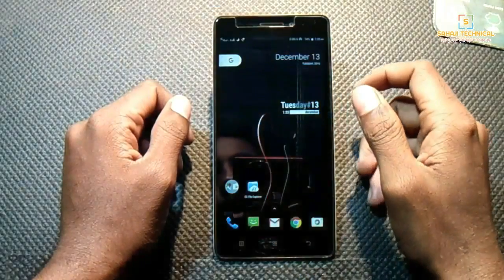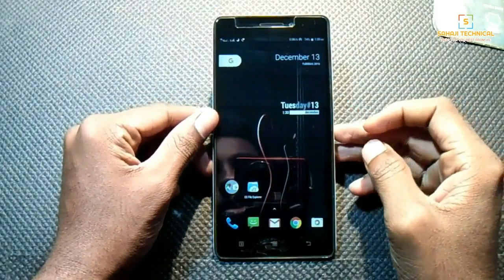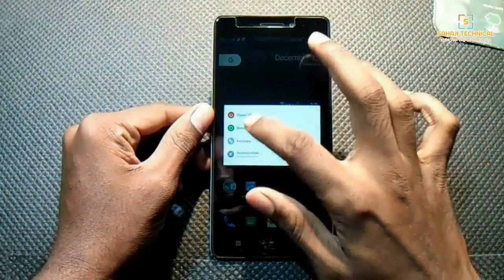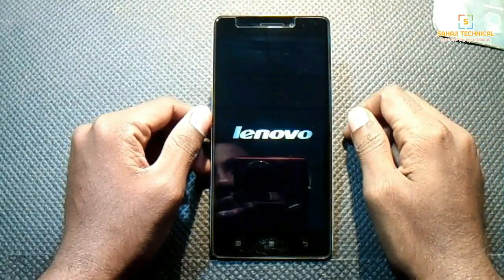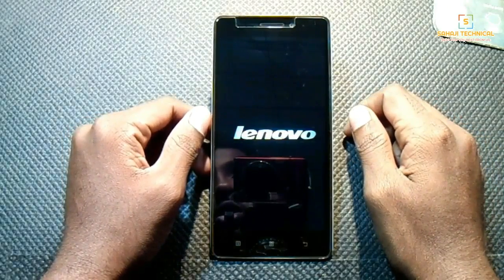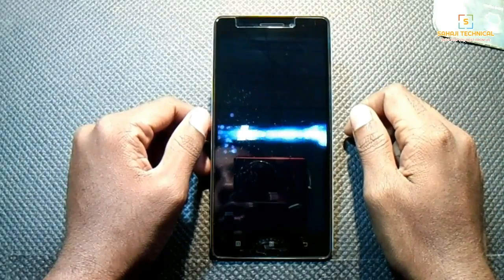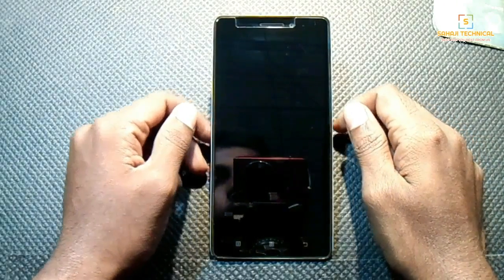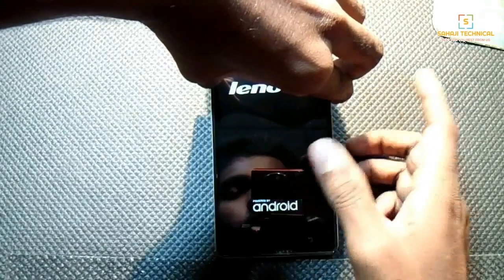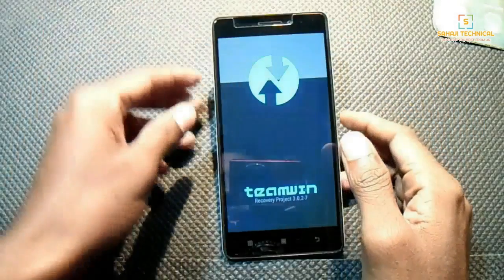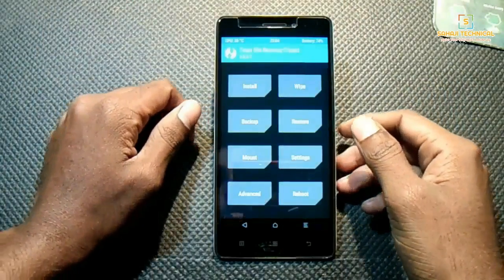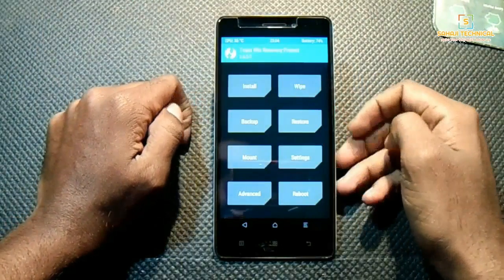Then boot into recovery. First, power off your device. Now press volume up, volume down, and the power key simultaneously. Now release the power key. This is our custom recovery — TWRP recovery.